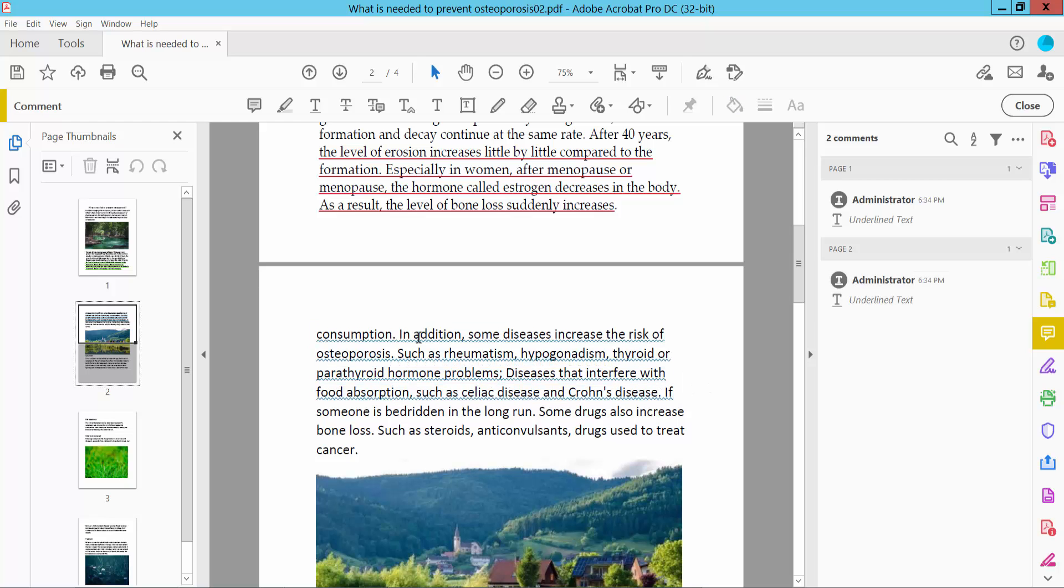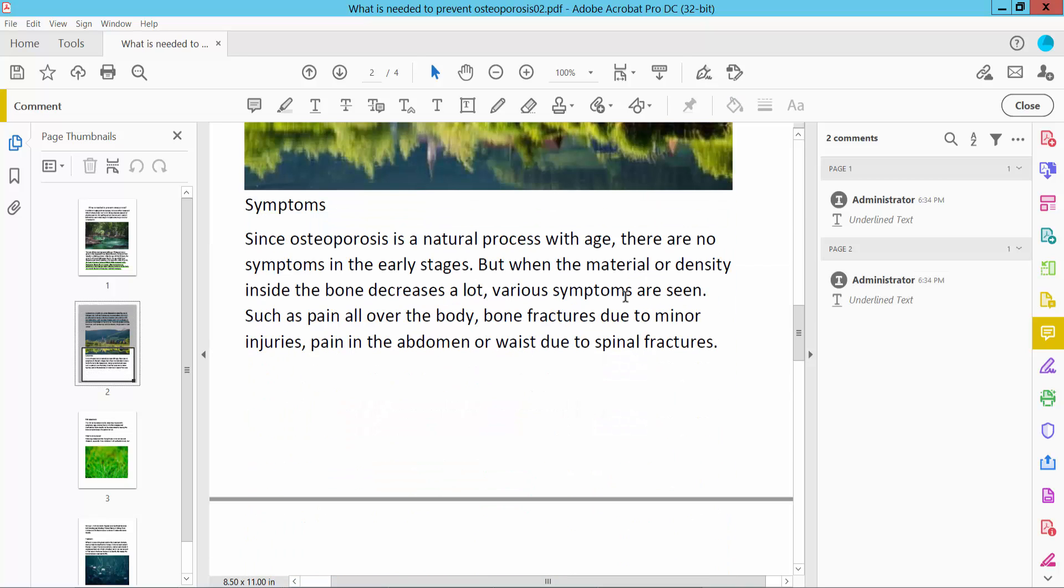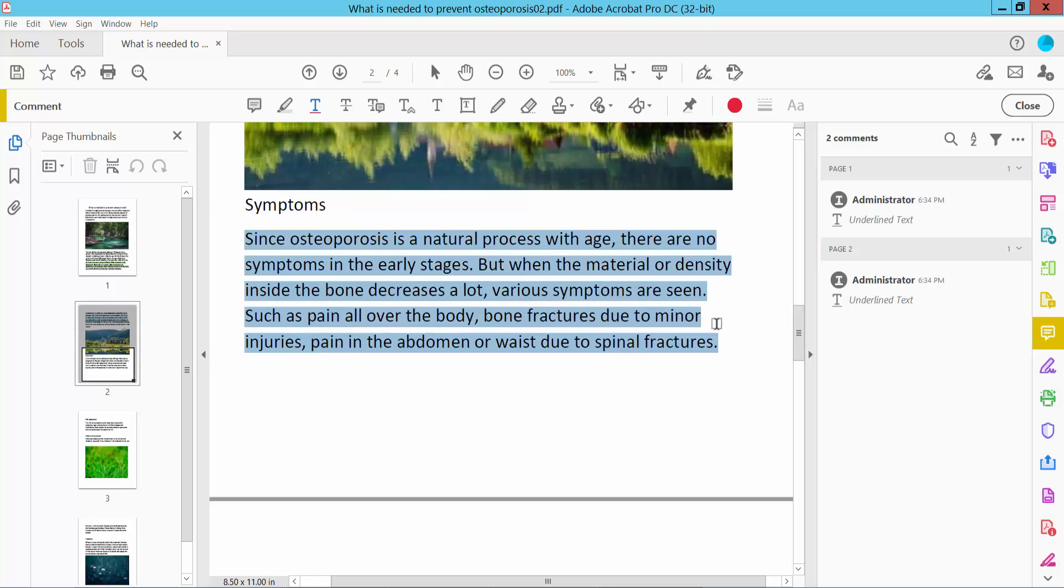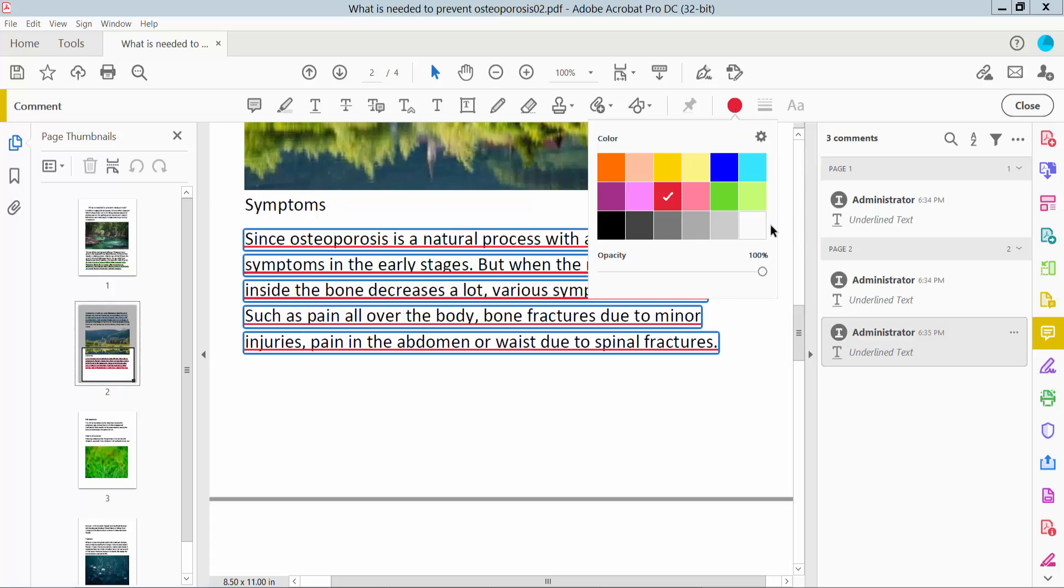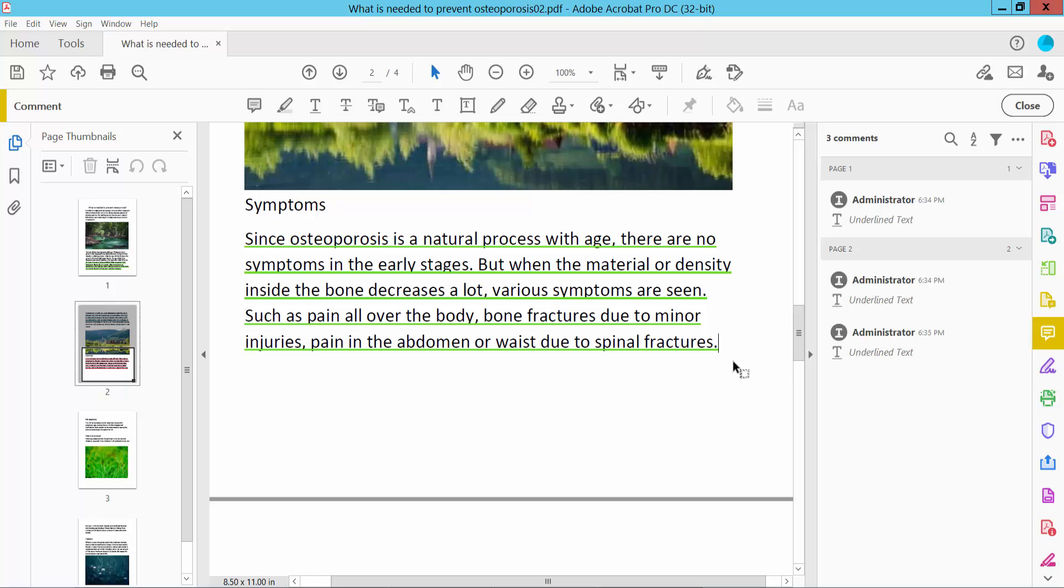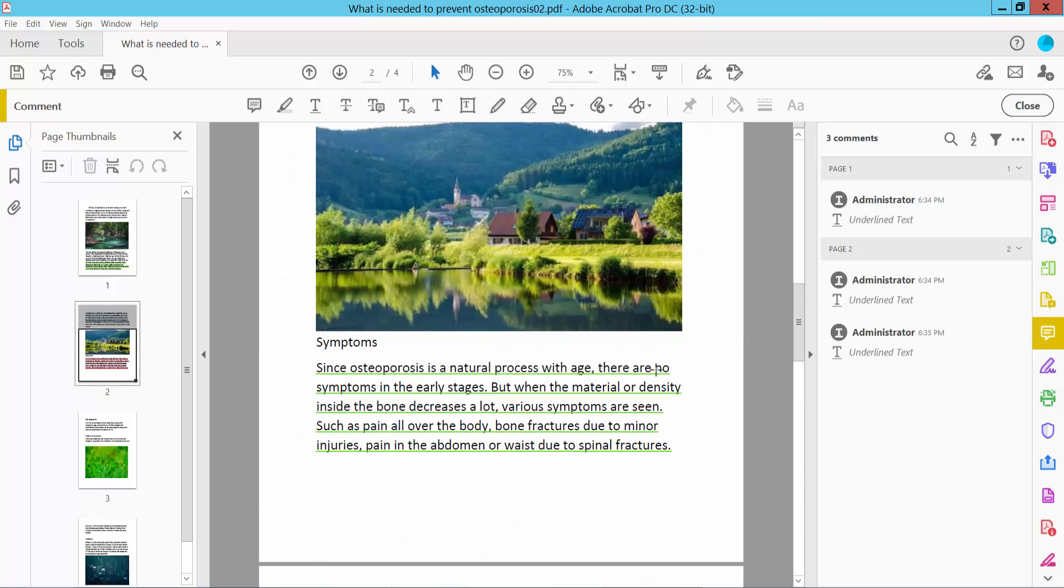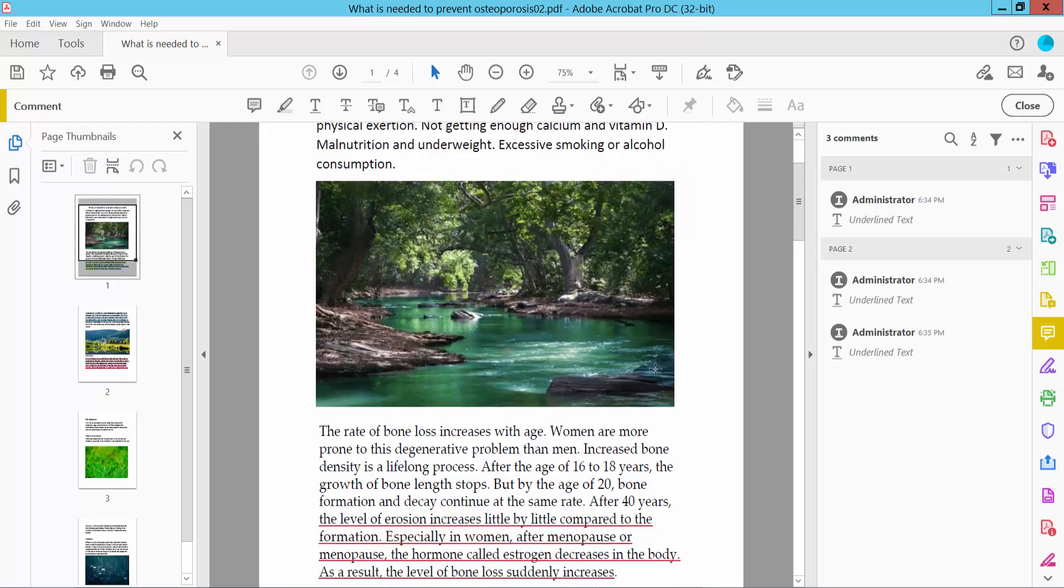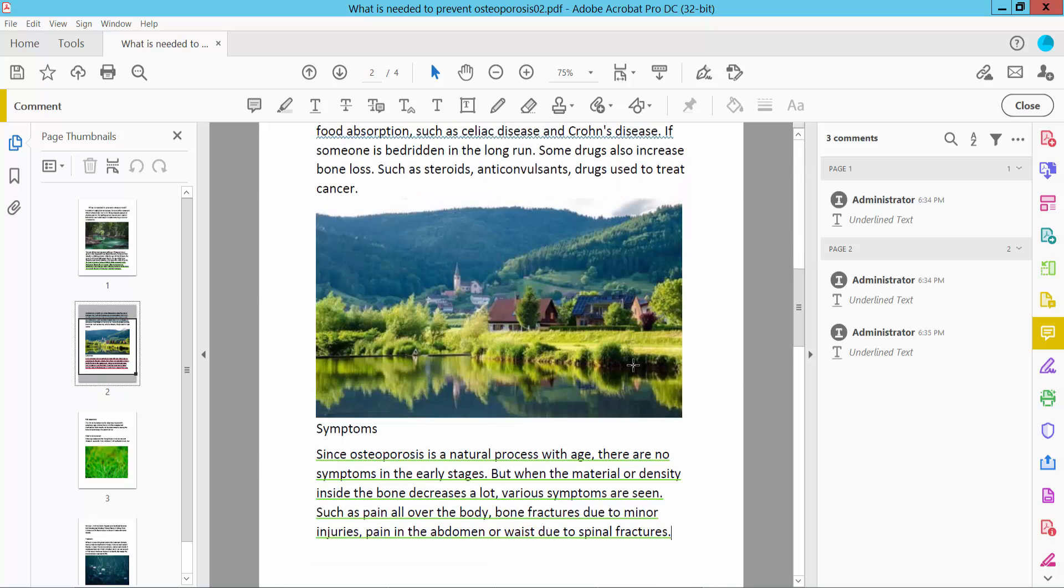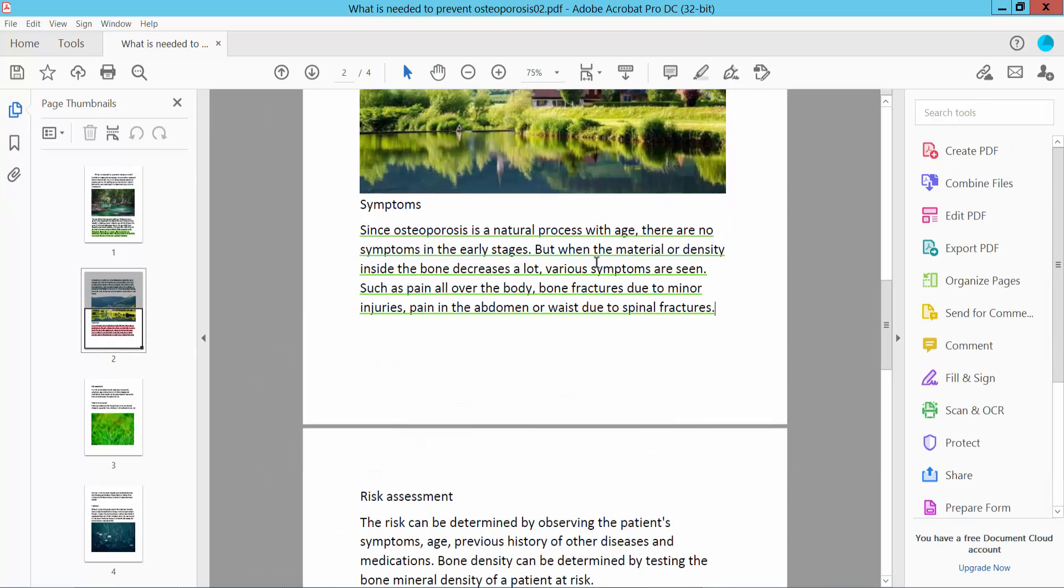So the underline color is already set. Again, click the underline option to confirm. And finally, click close.